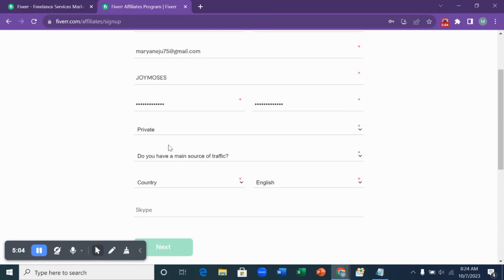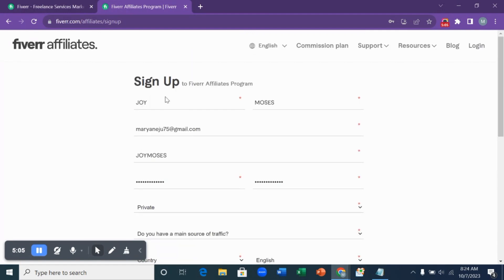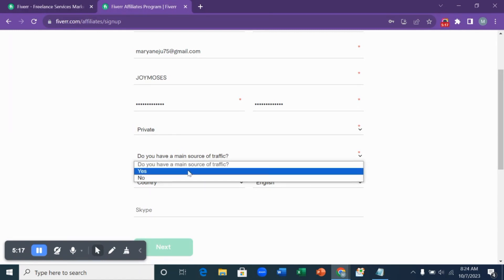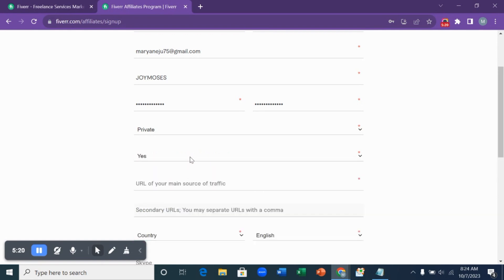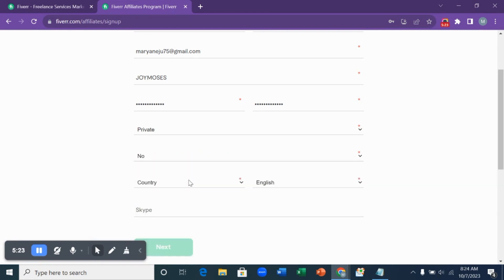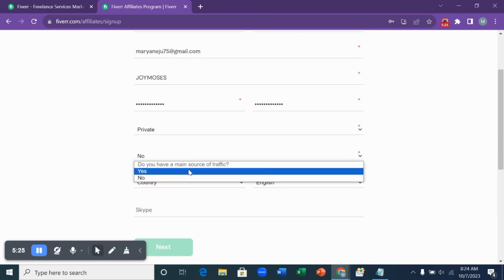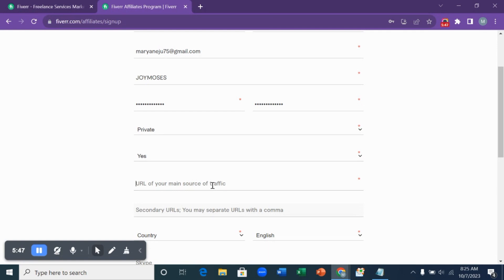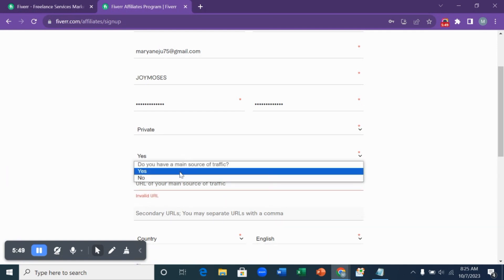The next question here is, do you have a main source of traffic? If you have a main source of traffic, you can choose yes. If you don't, you can choose no. But the difference here is if you choose yes, it's going to ask for the URL of your main source of traffic. If you are using any source of traffic, it can be your social media page like Instagram, Facebook, or it can be your blog. You go to where the main source of traffic is, copy the URL, and post it here. We are going to be choosing no for the purpose of this tutorial.